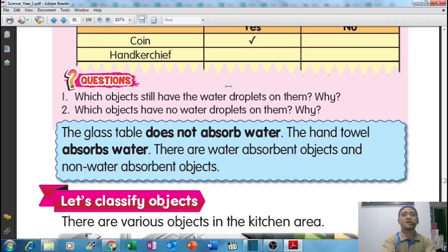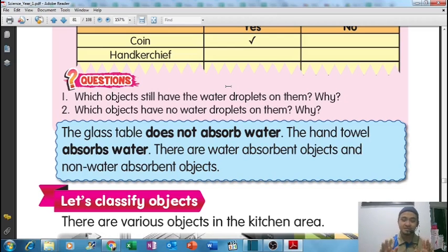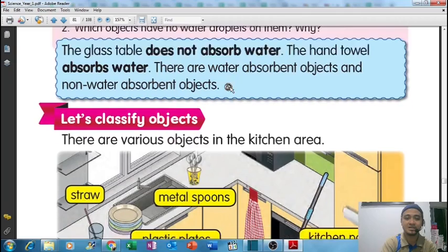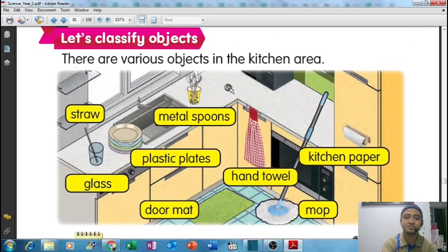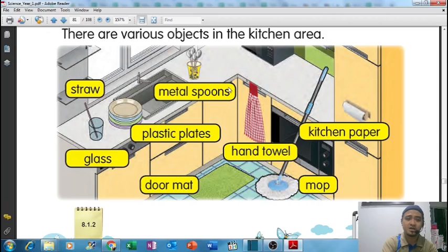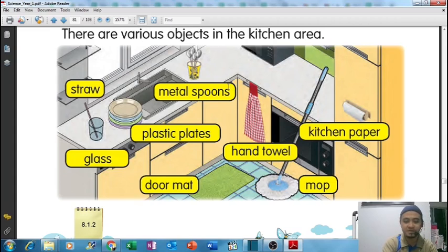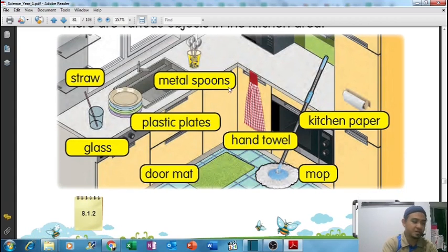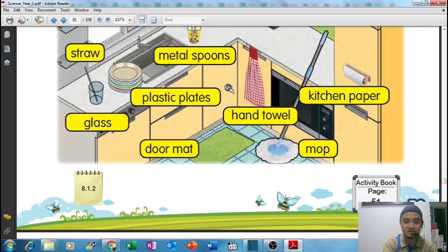Penyerapan - some objects boleh menyerap air dan ada beberapa objek lain yang tak dapat menyerap air. There are various objects in the kitchen area - straw, glass, metal spoon, plastic plates, doormat, hand towel, kitchen paper, and mop. Which one has good water absorbency?